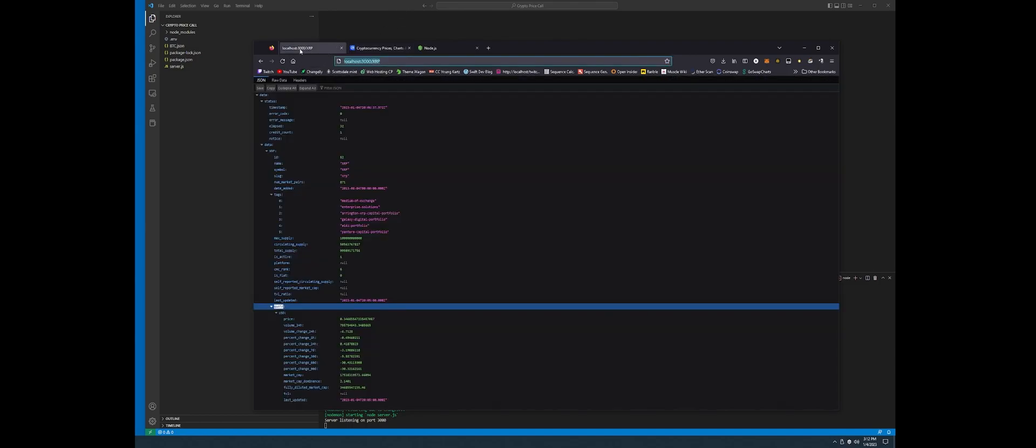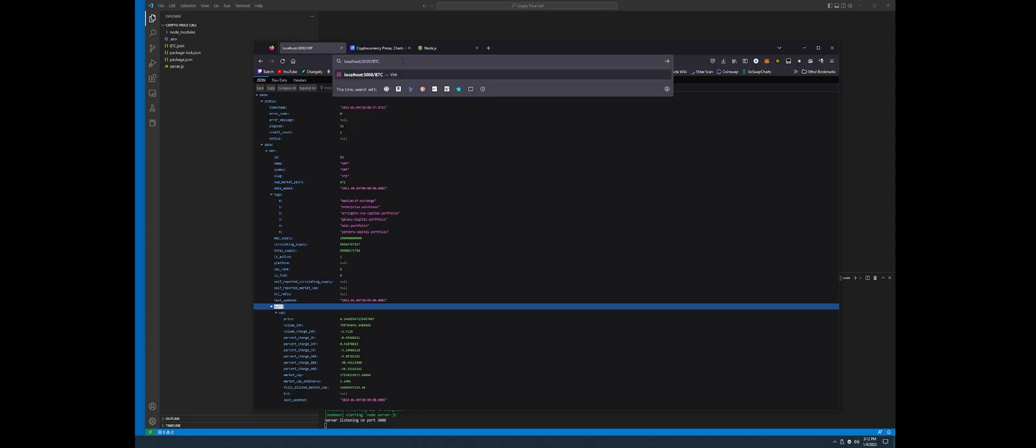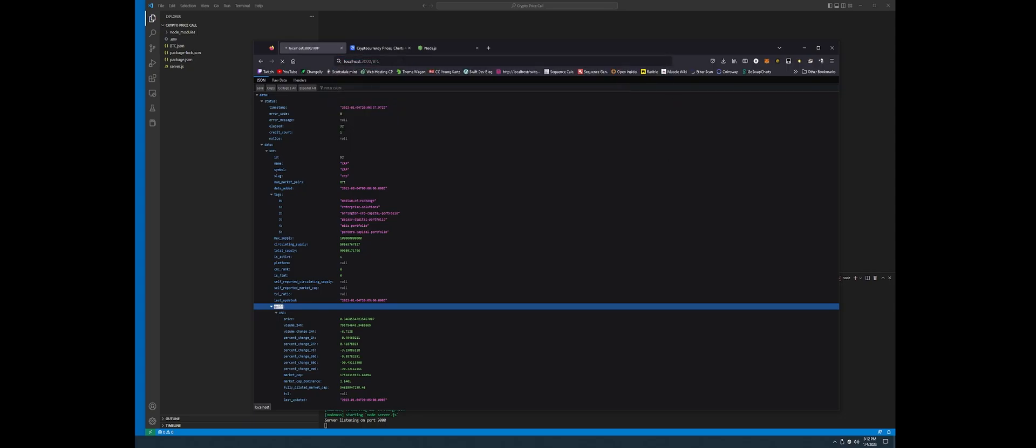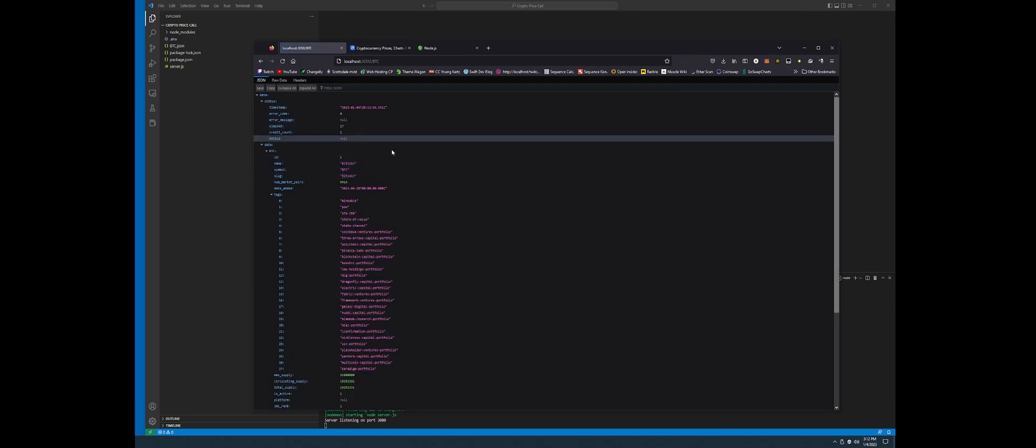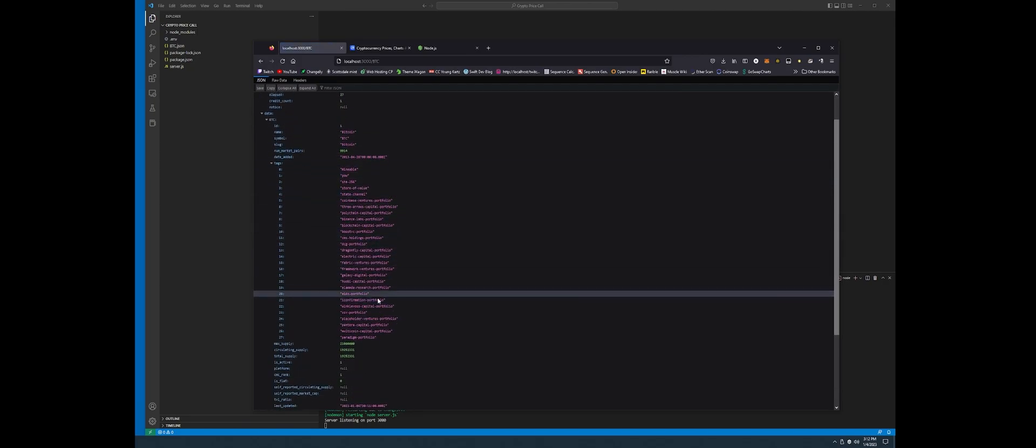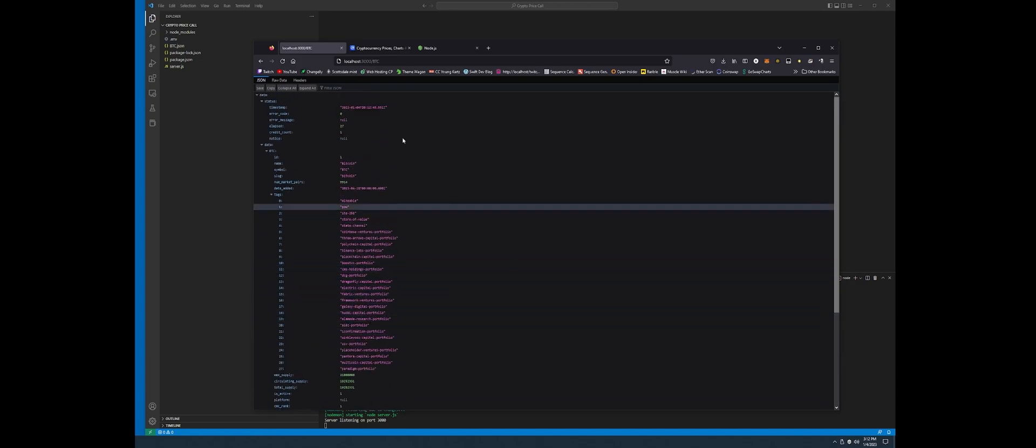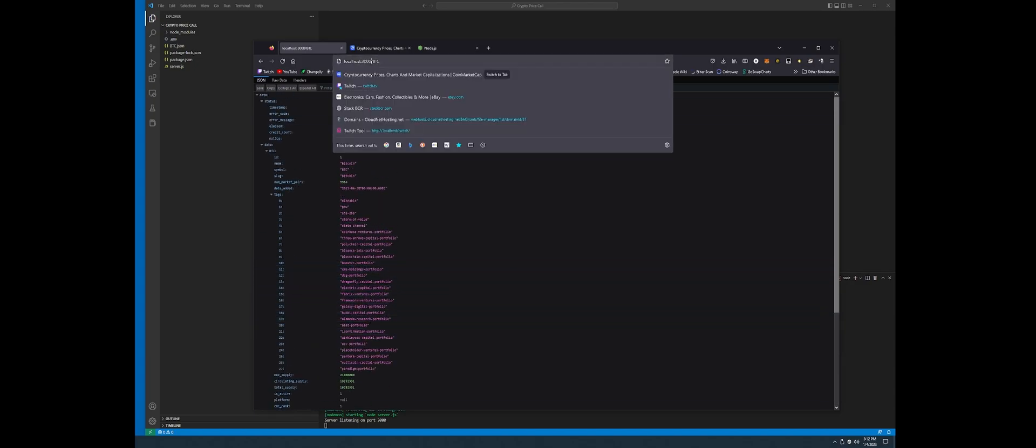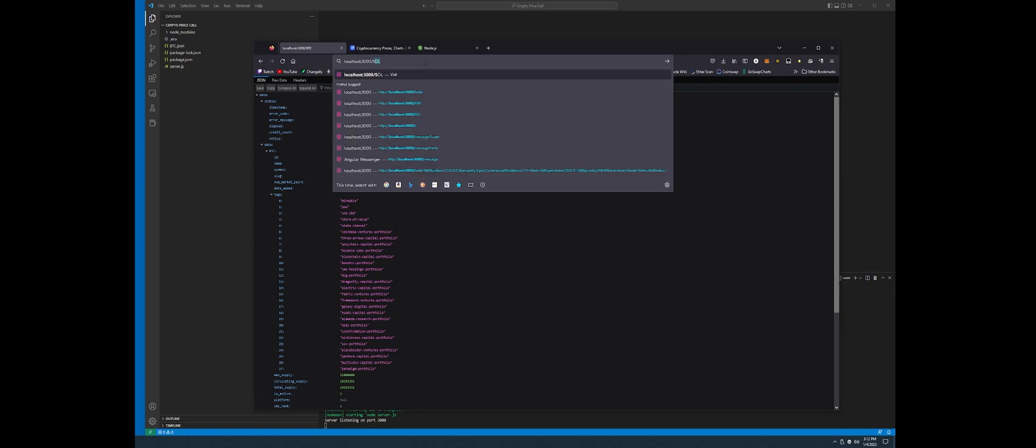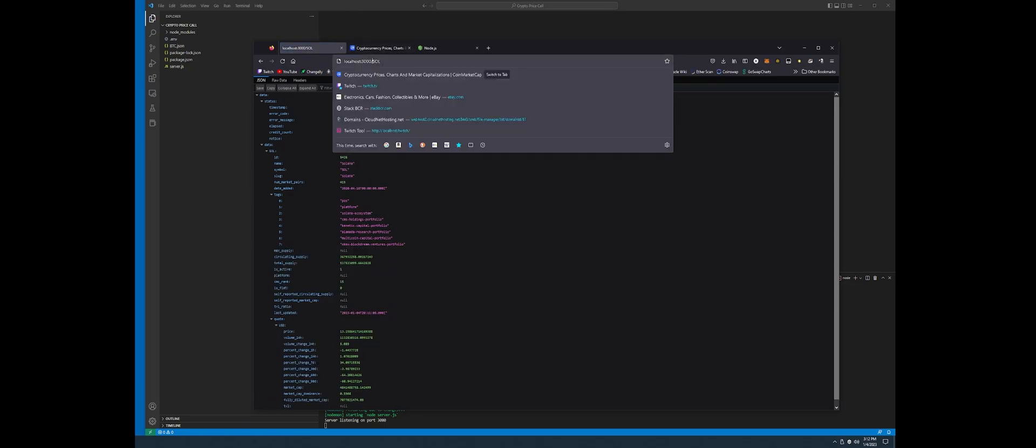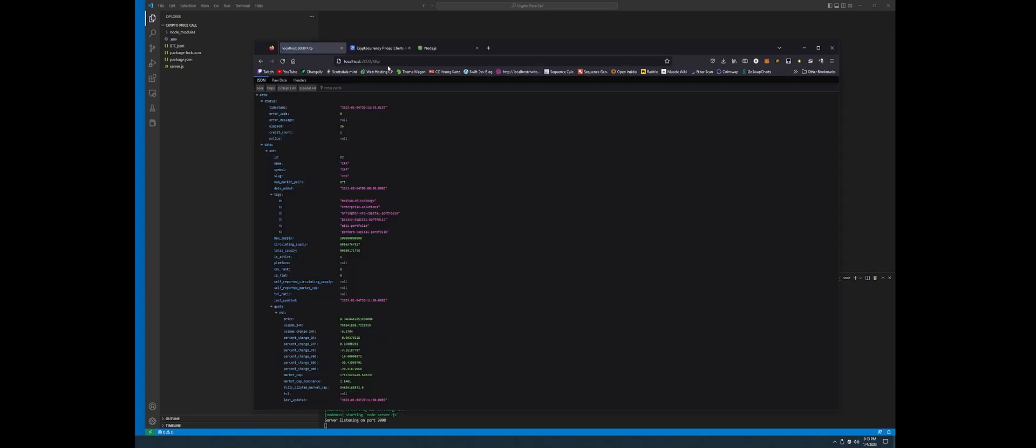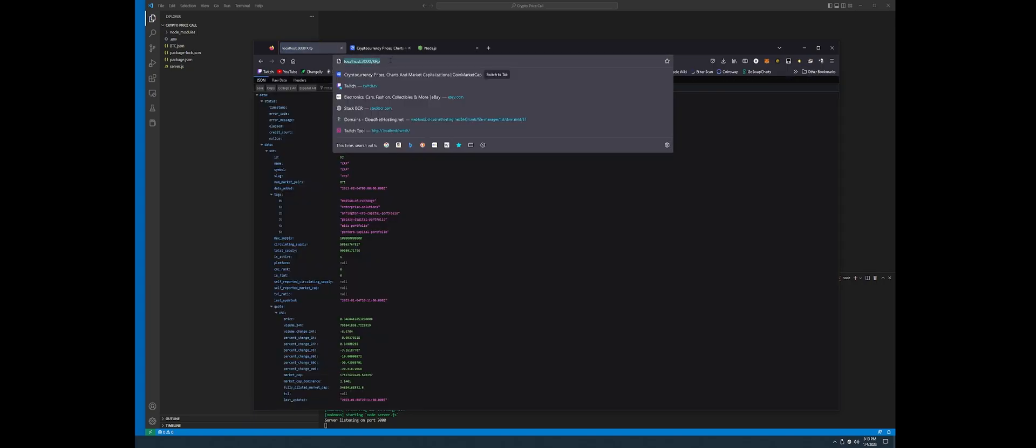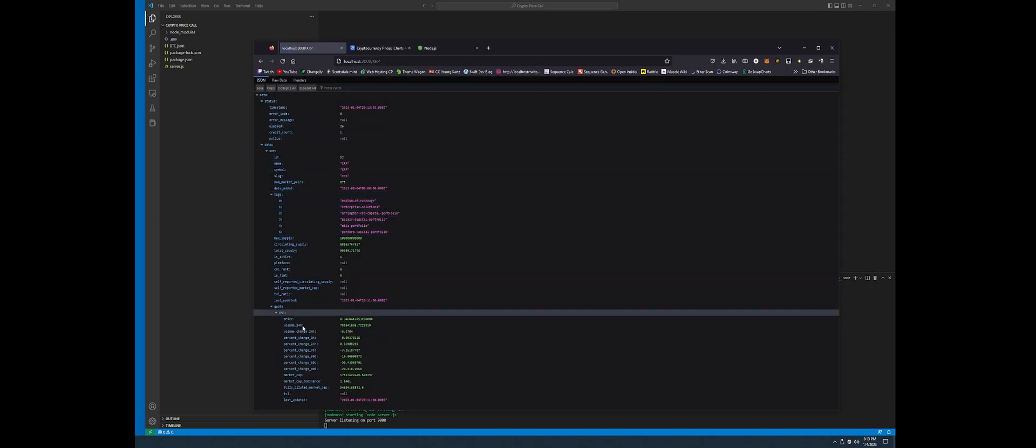I'm running it on localhost 3000, and for example, I'm going to pass in BTC for Bitcoin, let it load, and it's going to return back all its data in JSON format. And we could pass it any token we want, Solana for example, XRP, and it returns back, even if it's lowercase, all that data.